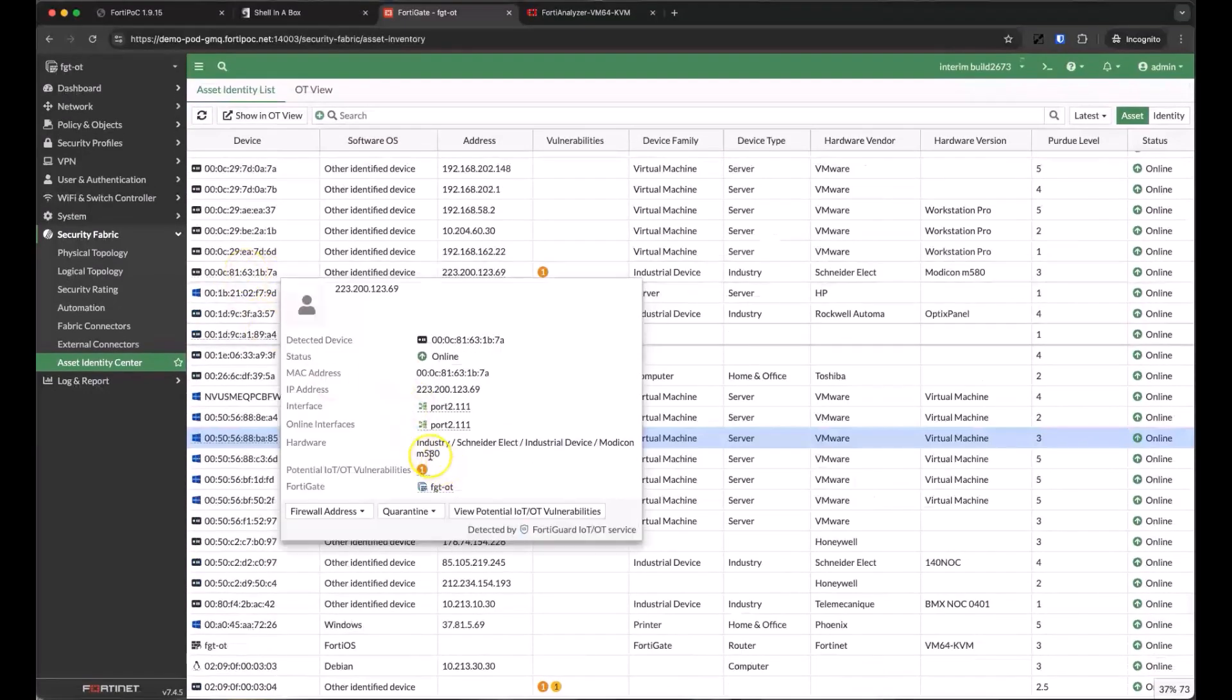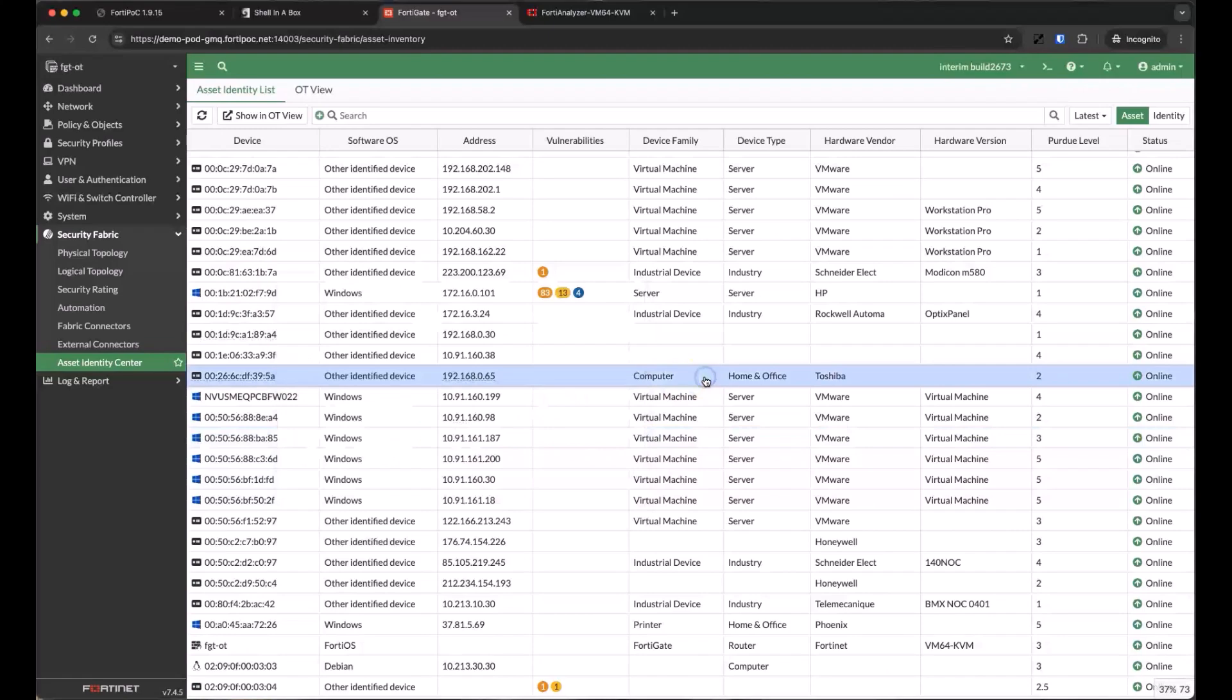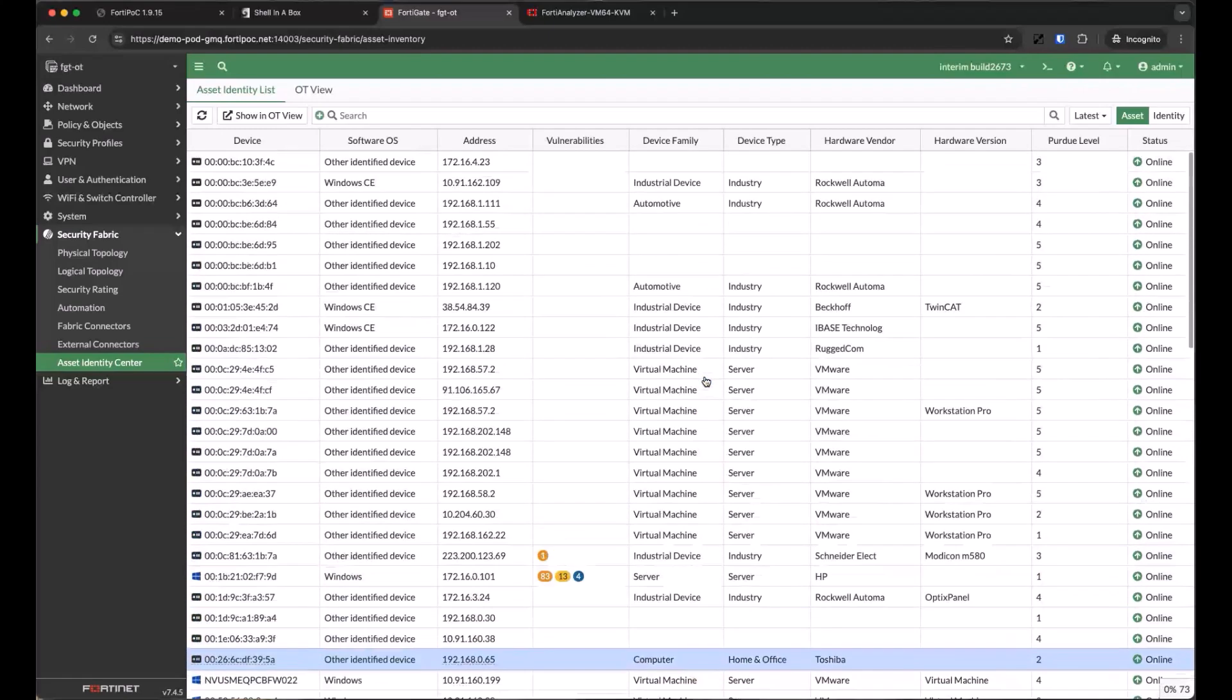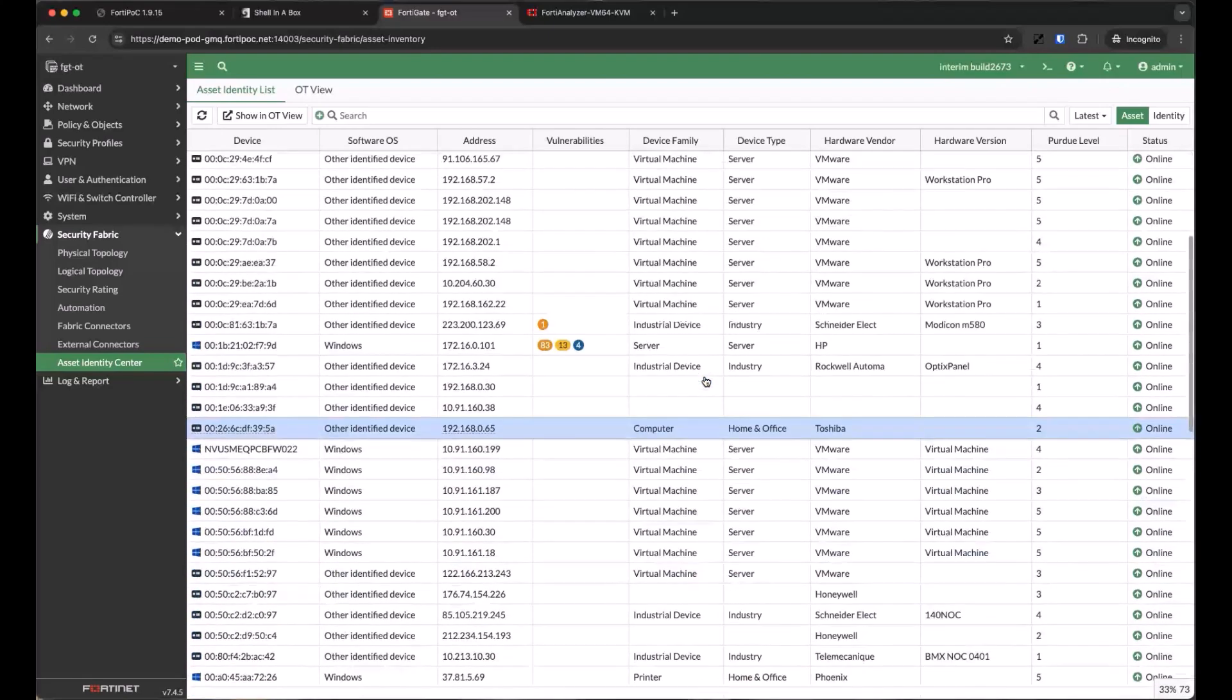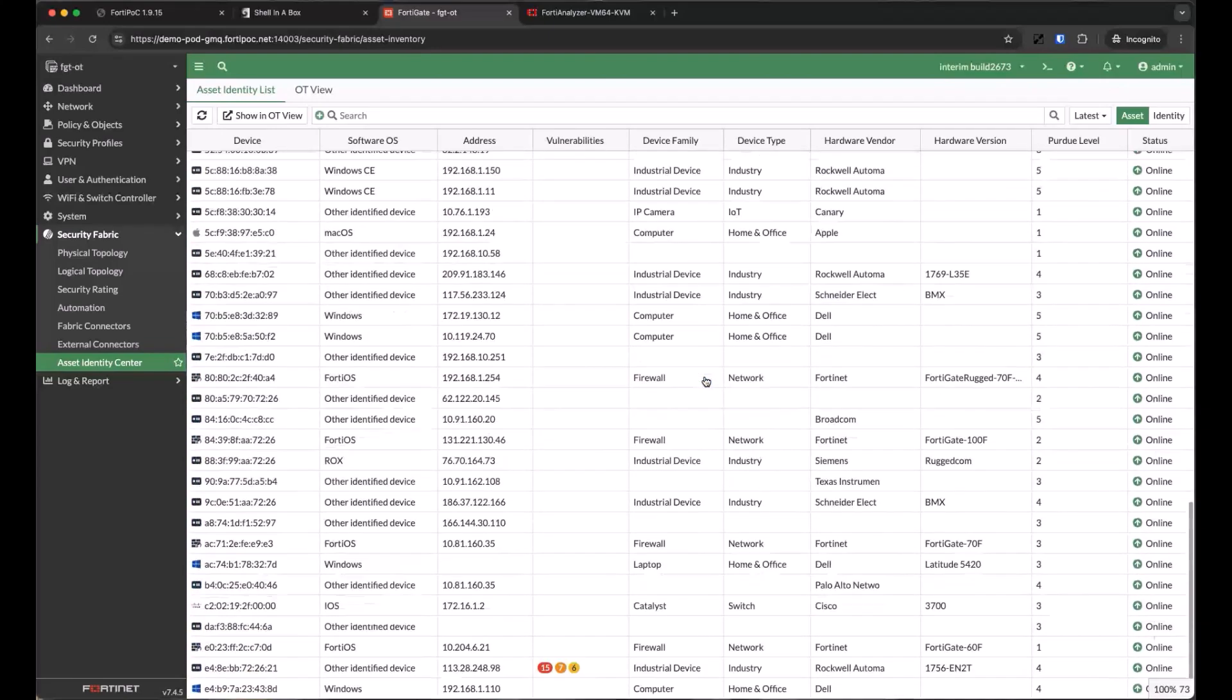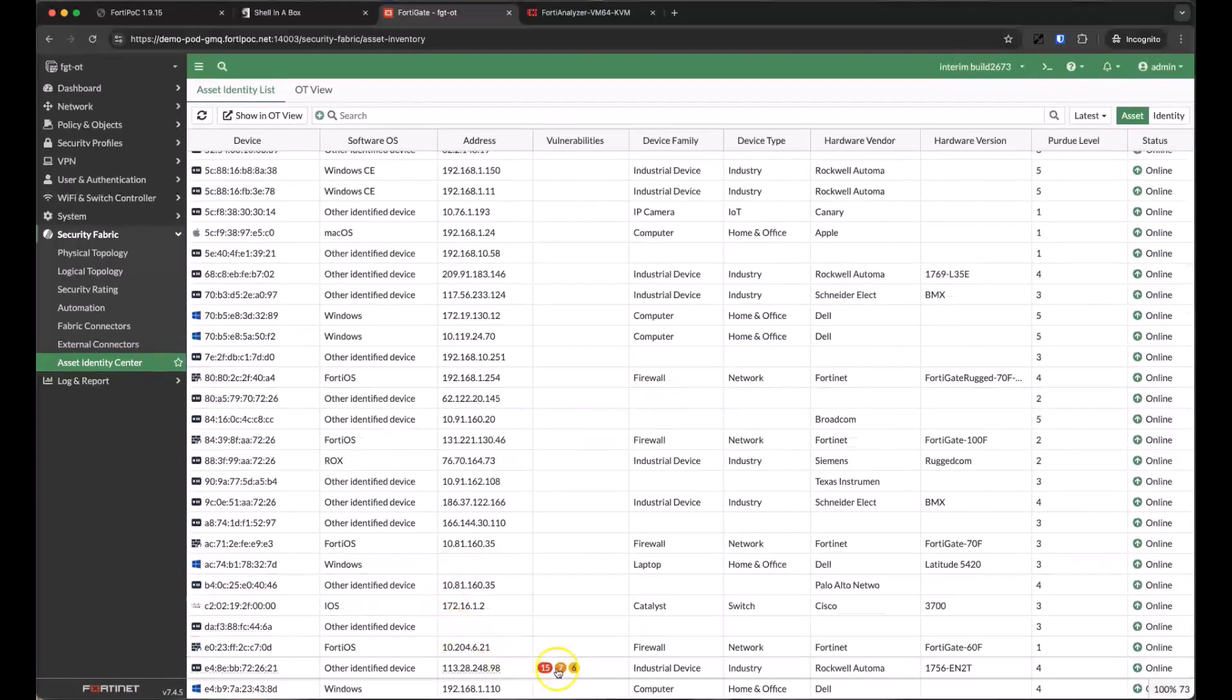It looks like we have several vulnerable devices now. Some aren't so bad with a single low severity vulnerability, while others have a whole stack of high priority vulnerabilities.